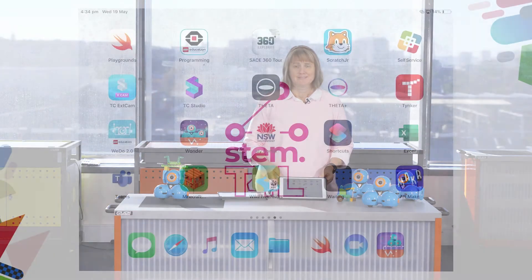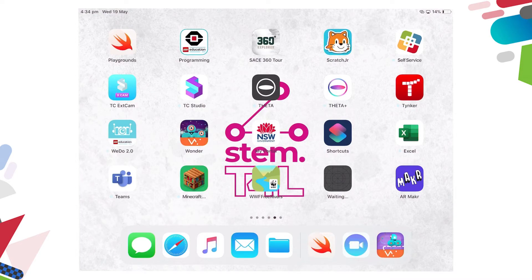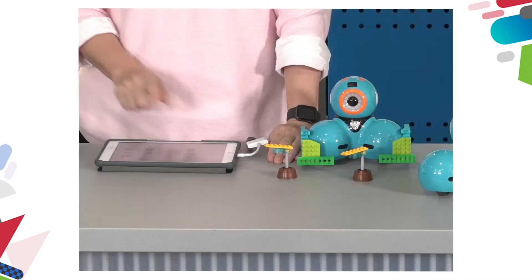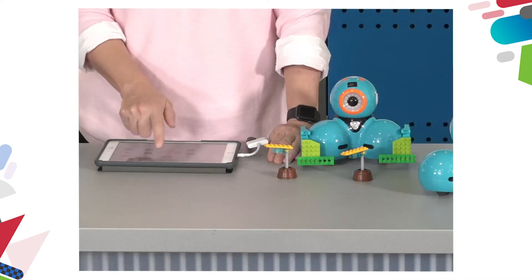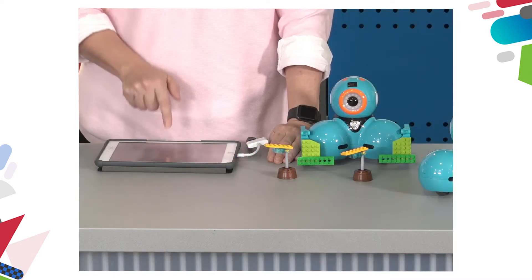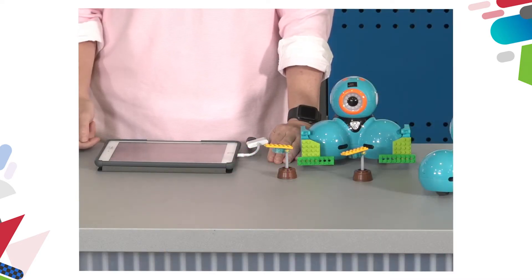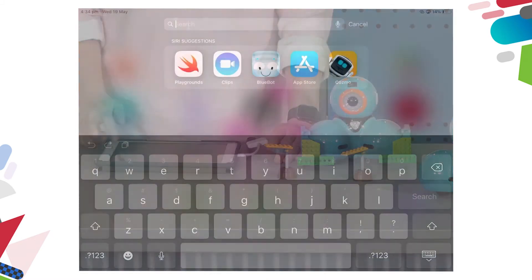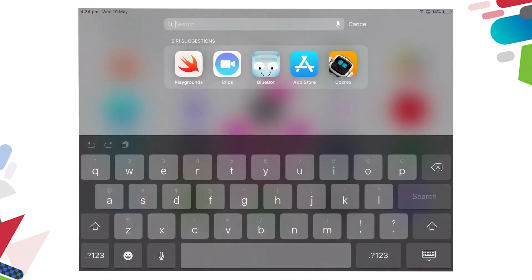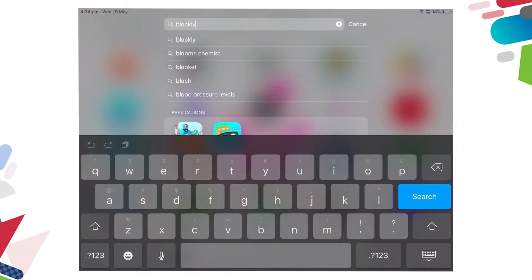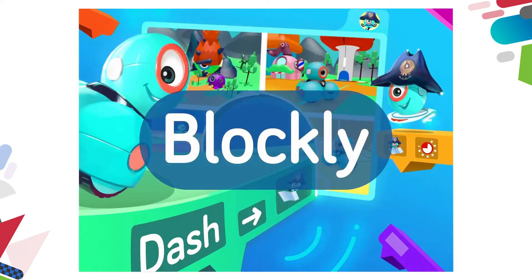Hi, in this video we're going to explore the Wonder Workshop app called Blockly. To locate the Blockly app, place your finger in the center of the iPad screen and swipe down and type Blockly, and then tap on the Blockly app.